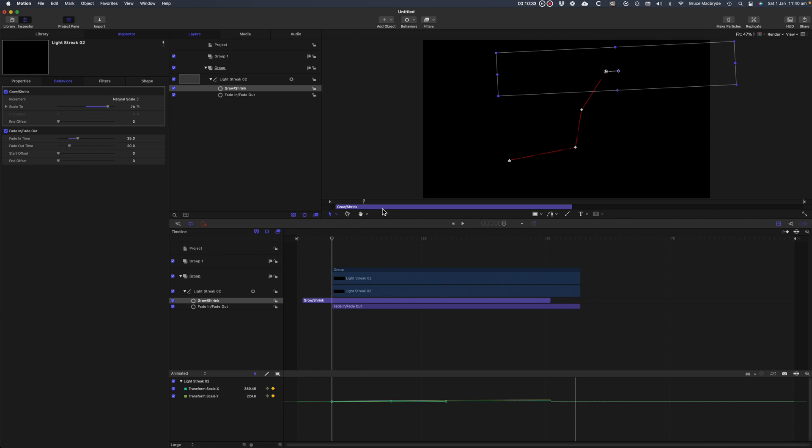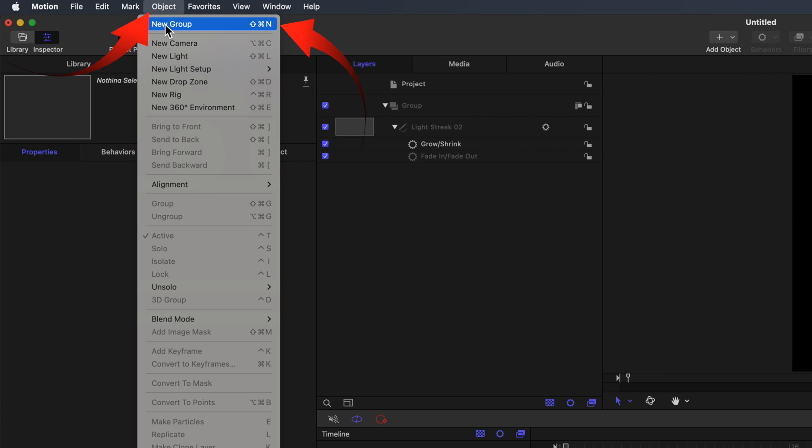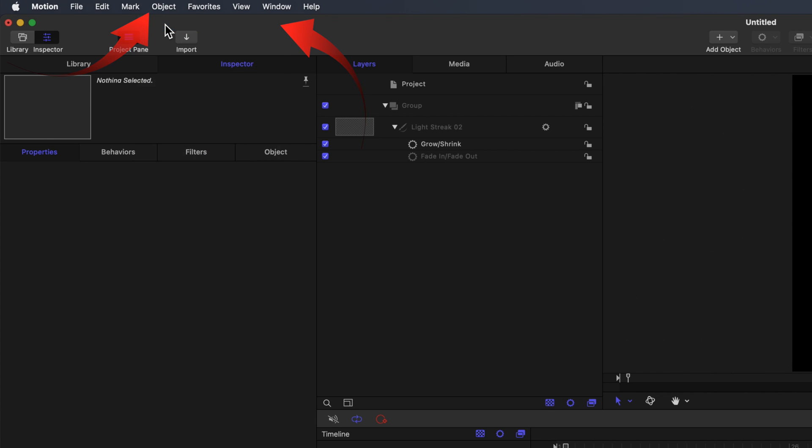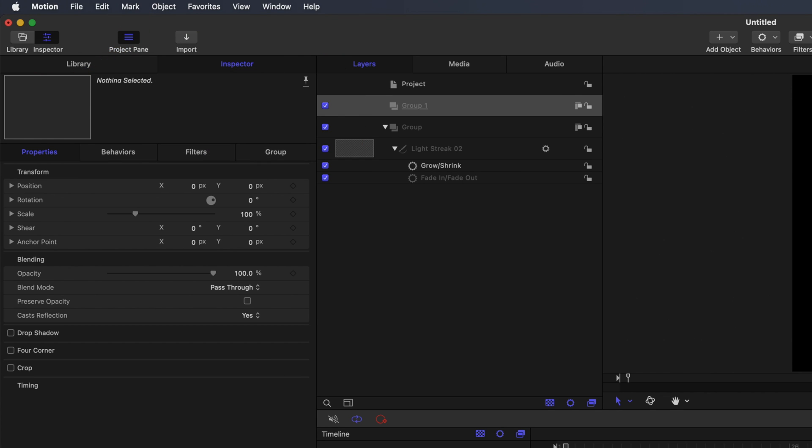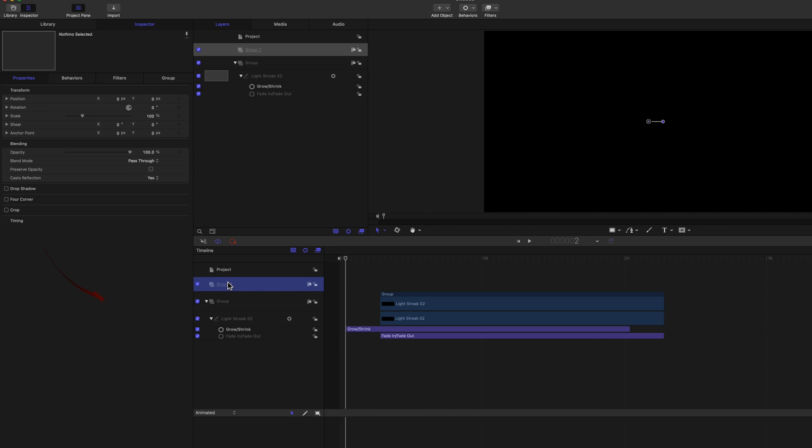I'll add a shape to the timeline. Select New Group. A New Group's been added at the top level of the timeline. Click the Shape button.